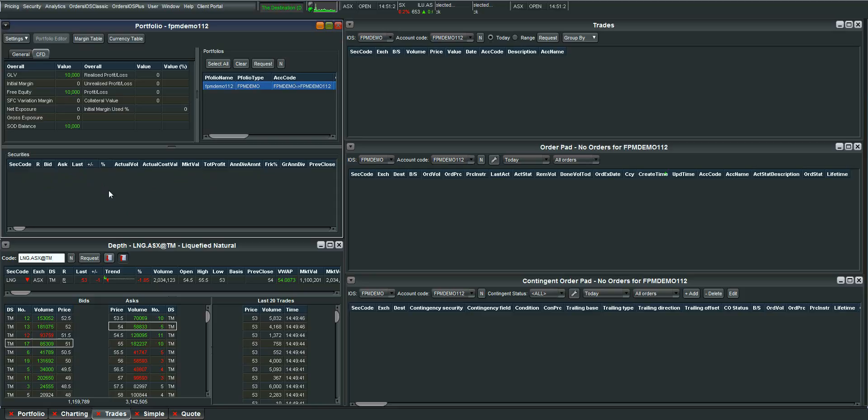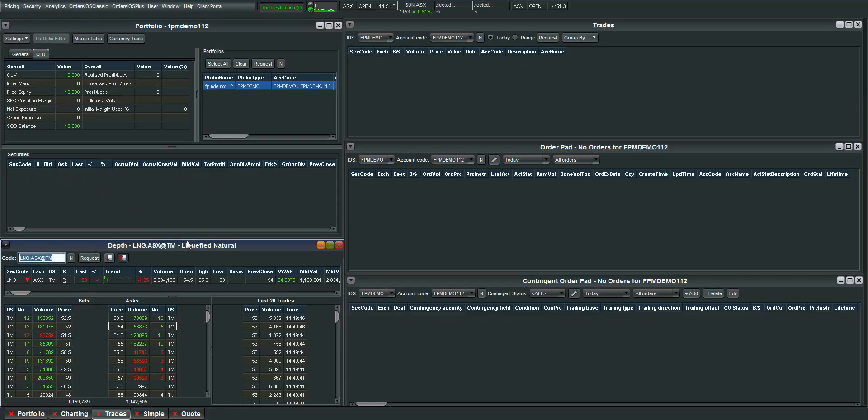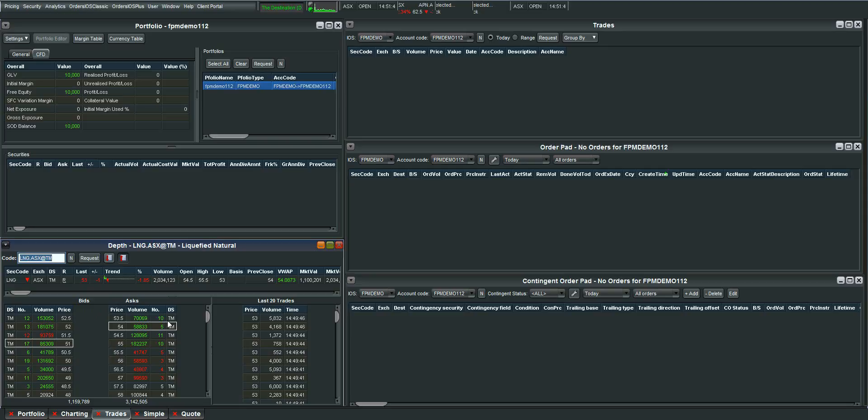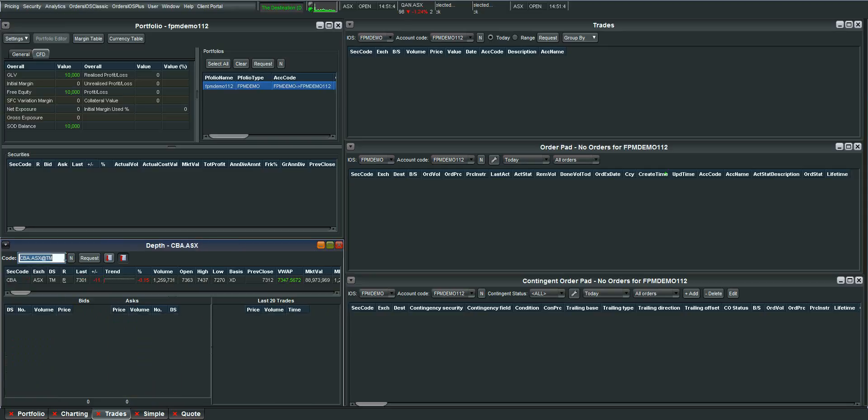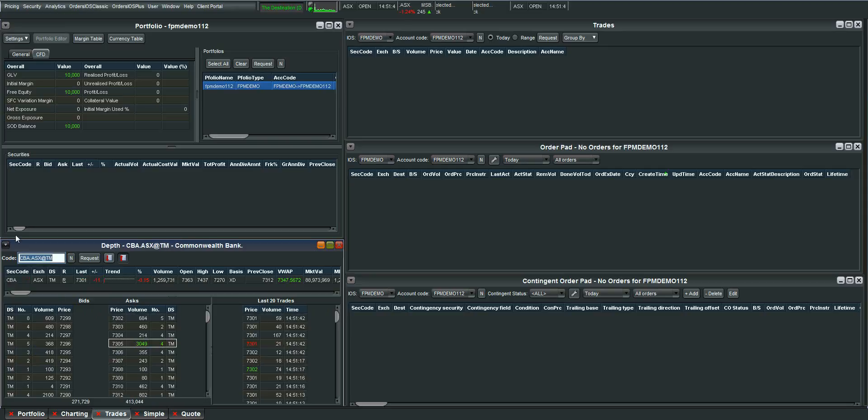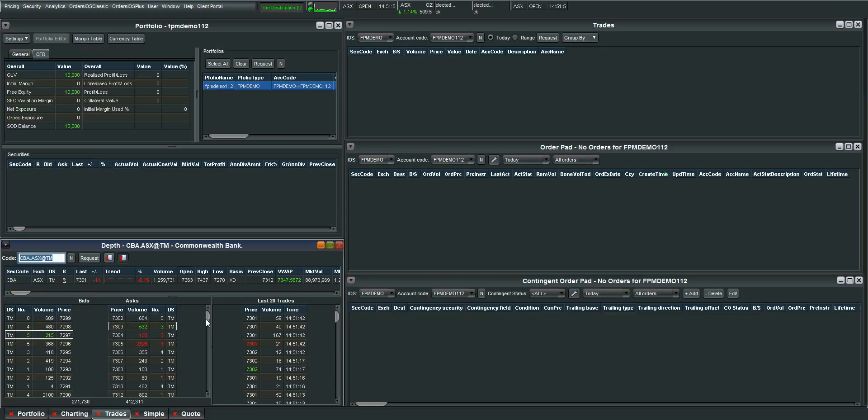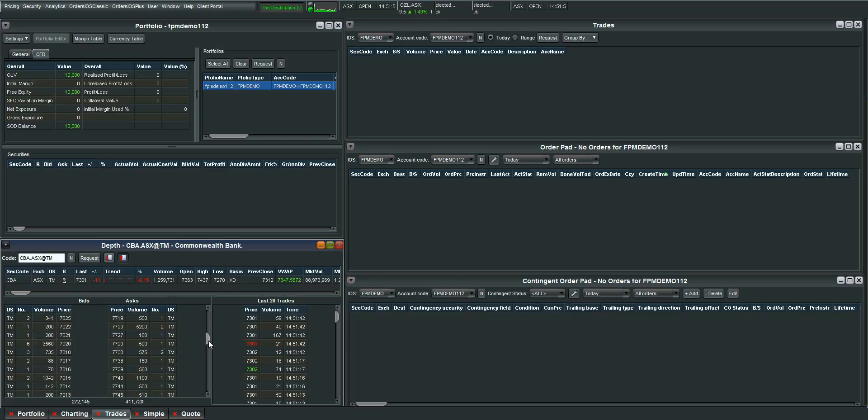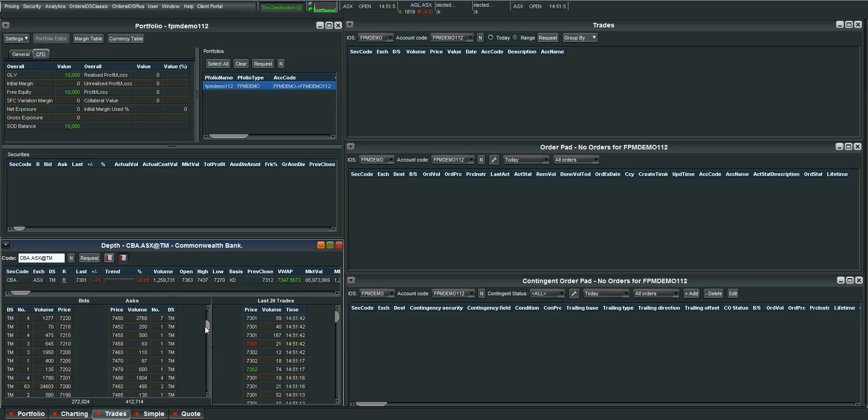So before I do that let me just run you through what the few screens that I have open are used for. So firstly we have the depth panel. Now this here is a very important screen as it will show you the market depth. This is the full list of buyers and sellers on any stock. So let's start with Commonwealth Bank. You can see here the full list of buyers and sellers lining up to execute trades for the Commonwealth Bank.